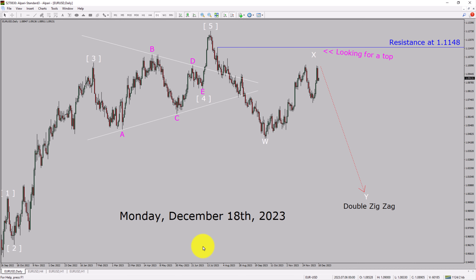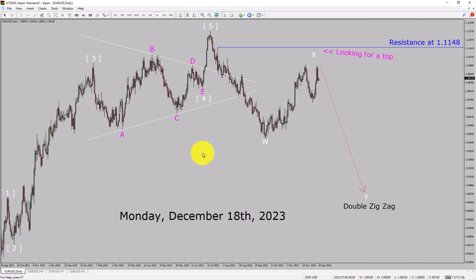Today is Monday, December 18th, 2023. I am going to analyze the Euro-USD currency pair. Let us start the top to bottom Elliott Wave Analysis.